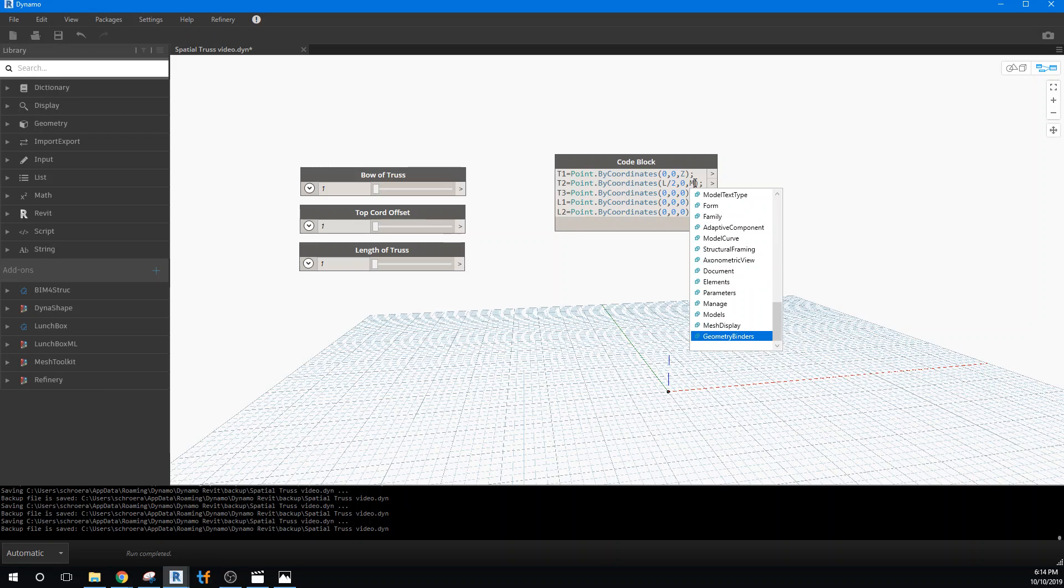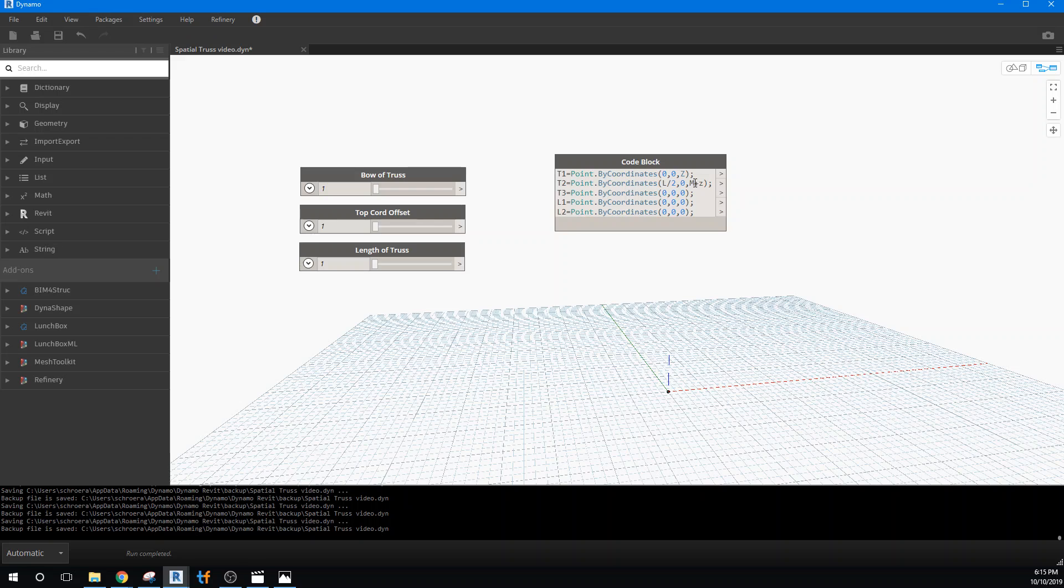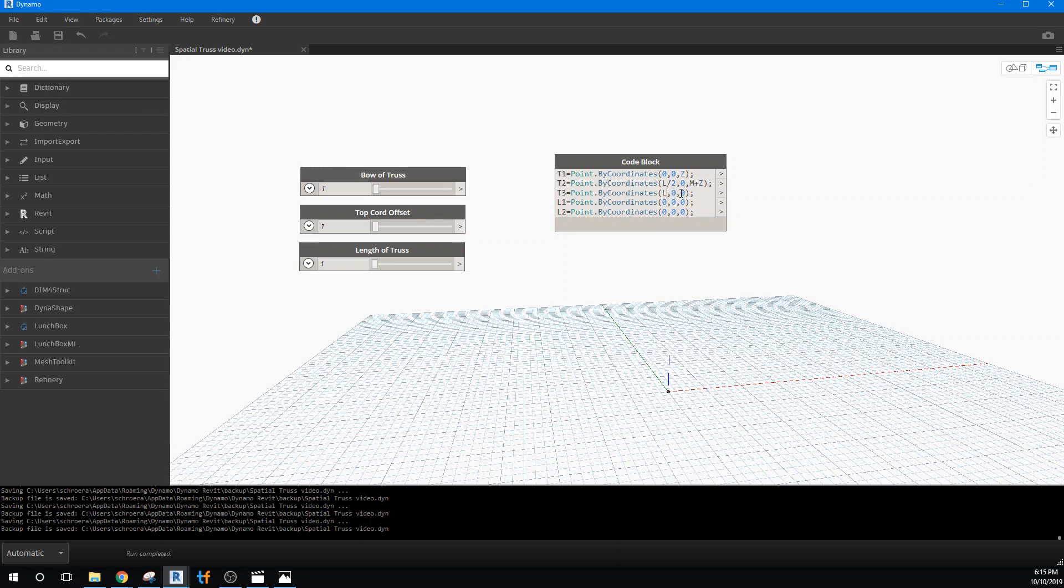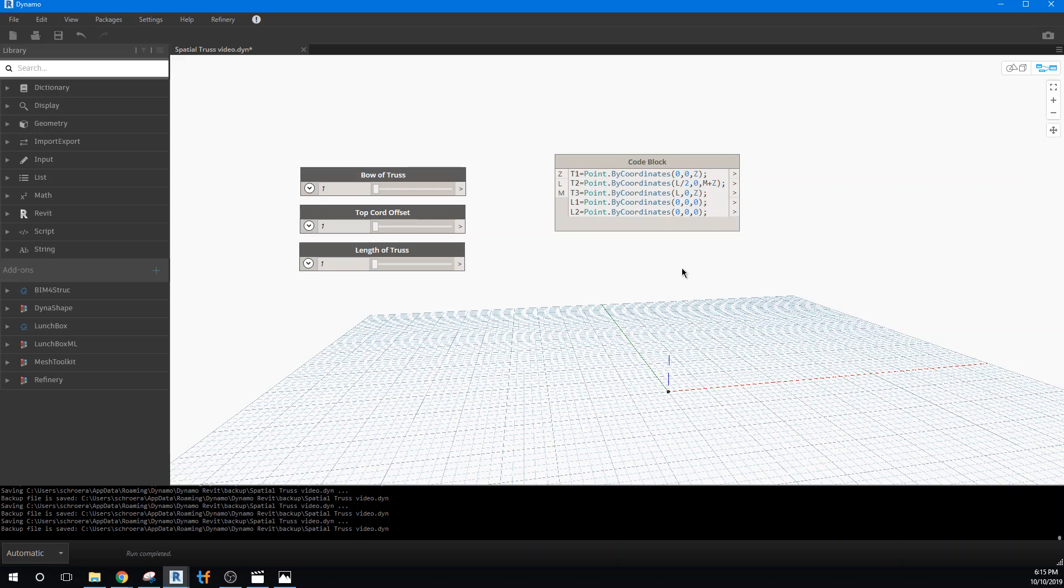And you'll see here in a minute when we finish all of this code writing, how this will play out. Then we have the other end of the chord, which is the full length L. And its height, Z, in the Z direction. So now we've defined three points for the top of the truss. So let's actually just kind of input them right now.